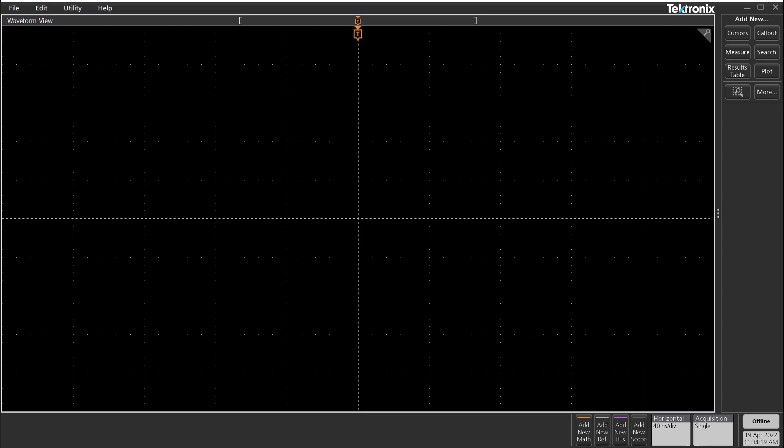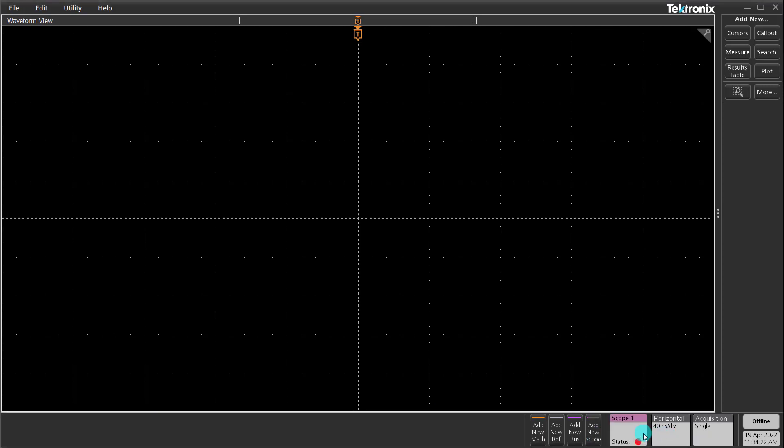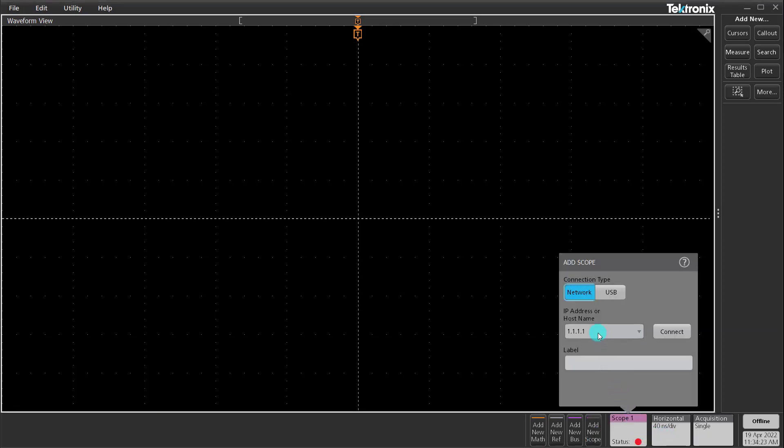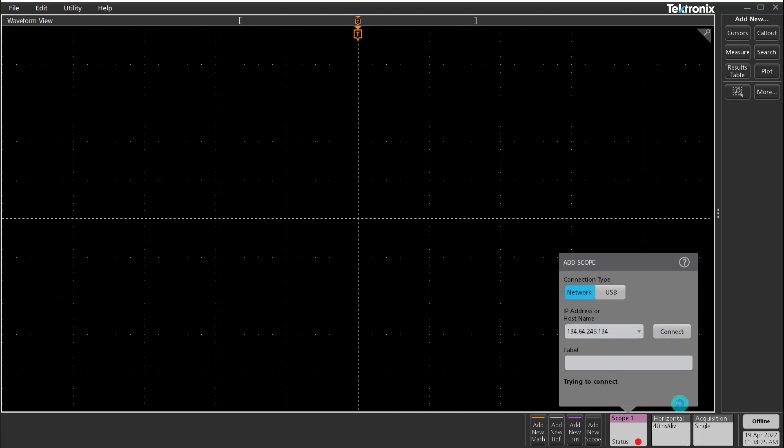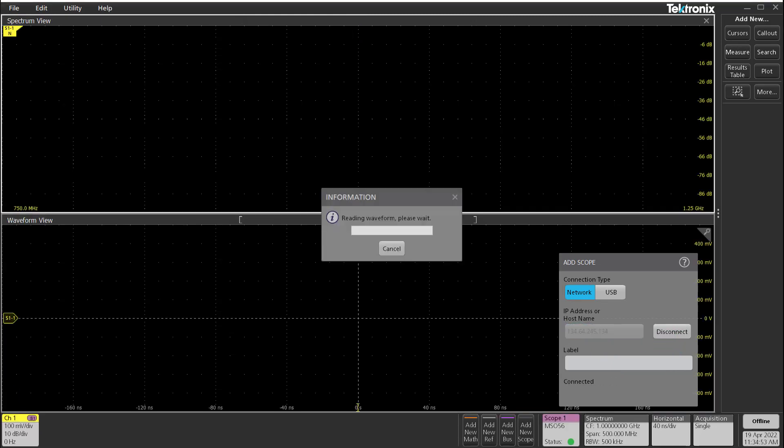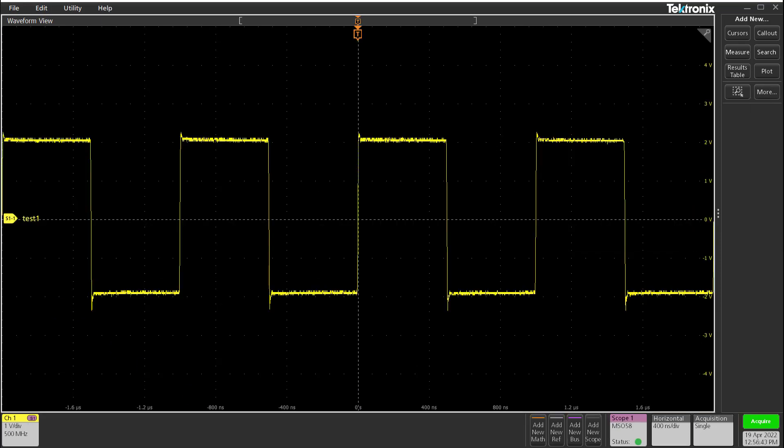Let's fire up TekScope and connect to a scope. I am connecting to a MSO5 series with eight channels. For this demo, we will focus on one channel only. But of course, this feature works for multiple channels and multiple connected scopes as well. I'm also using the scope's AFG to generate a one megahertz square wave on channel one.